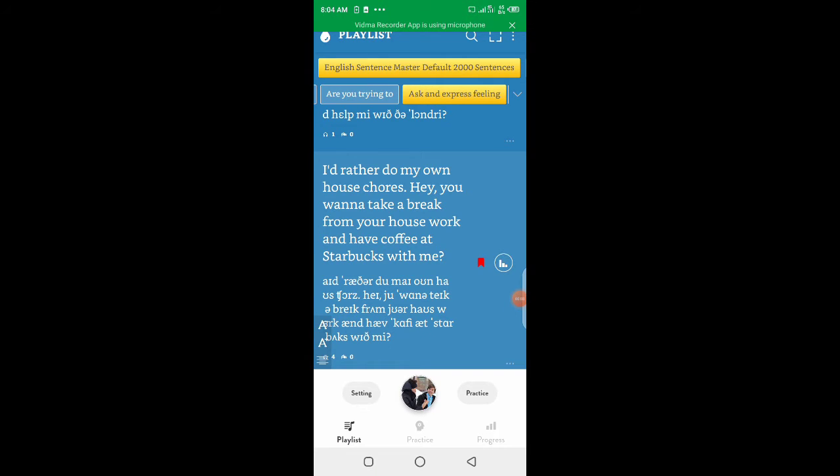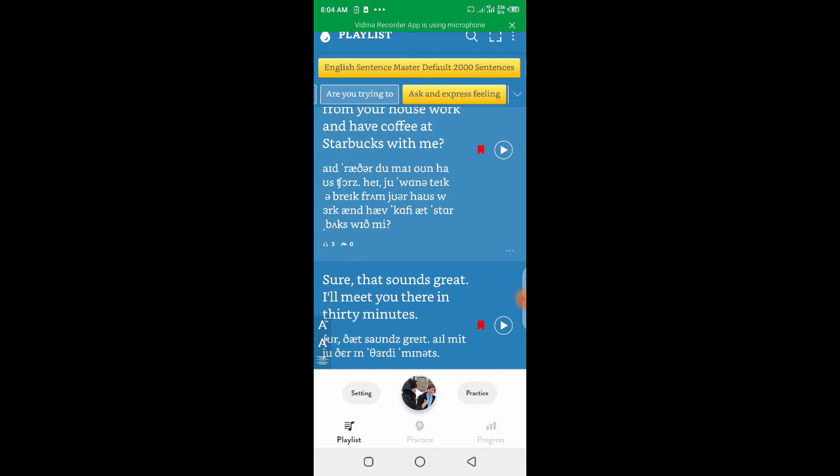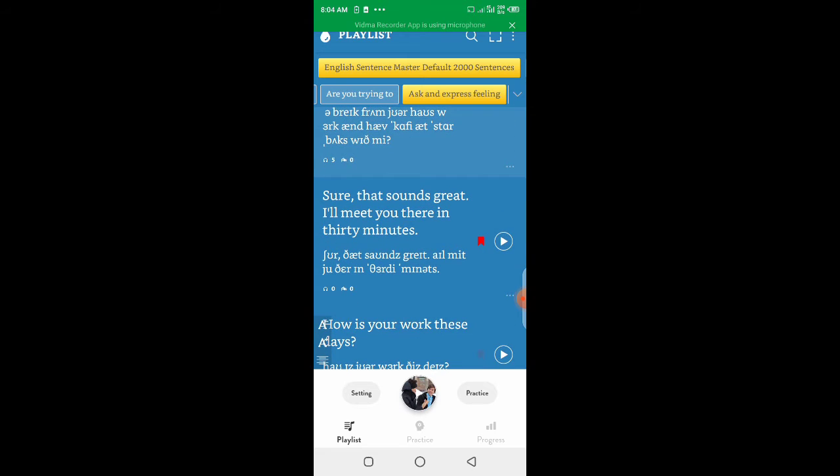I'd rather do my own house chores. Hey, you want to take a break from your housework and have coffee at Starbucks with me? Sure, that sounds great. I'll meet you there in 30 minutes.